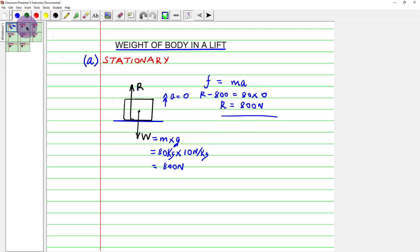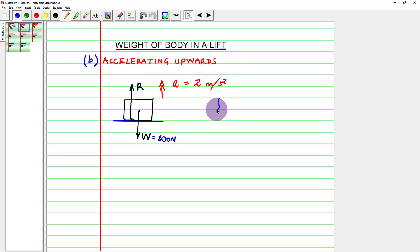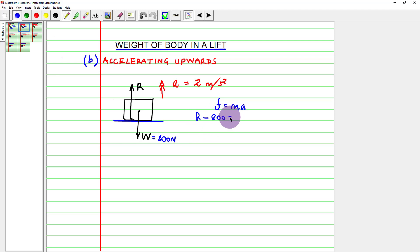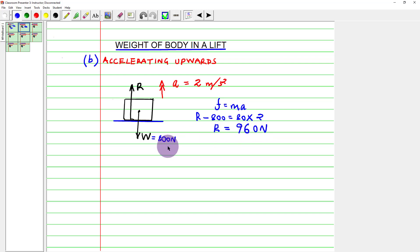When the lift accelerates upwards at 2 m/s², applying F = ma and resolving upwards: R − 800 = 80 × 2 = 160. Therefore R = 800 + 160 = 960 newtons. The balance shows a higher reading than when at rest — at rest it reads 800 N, but accelerating upwards it reads 960 N.